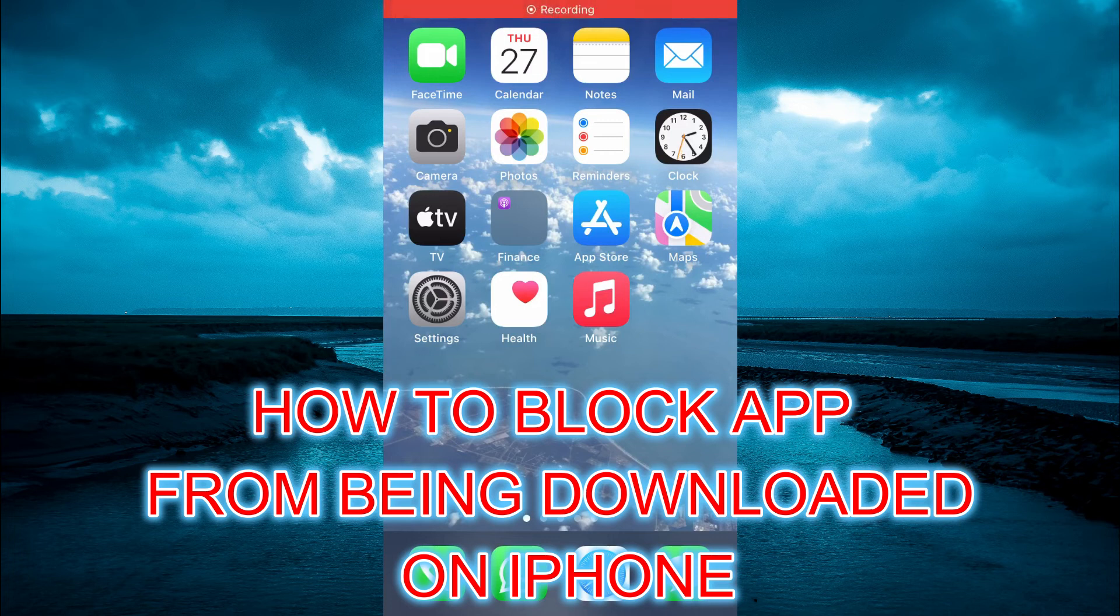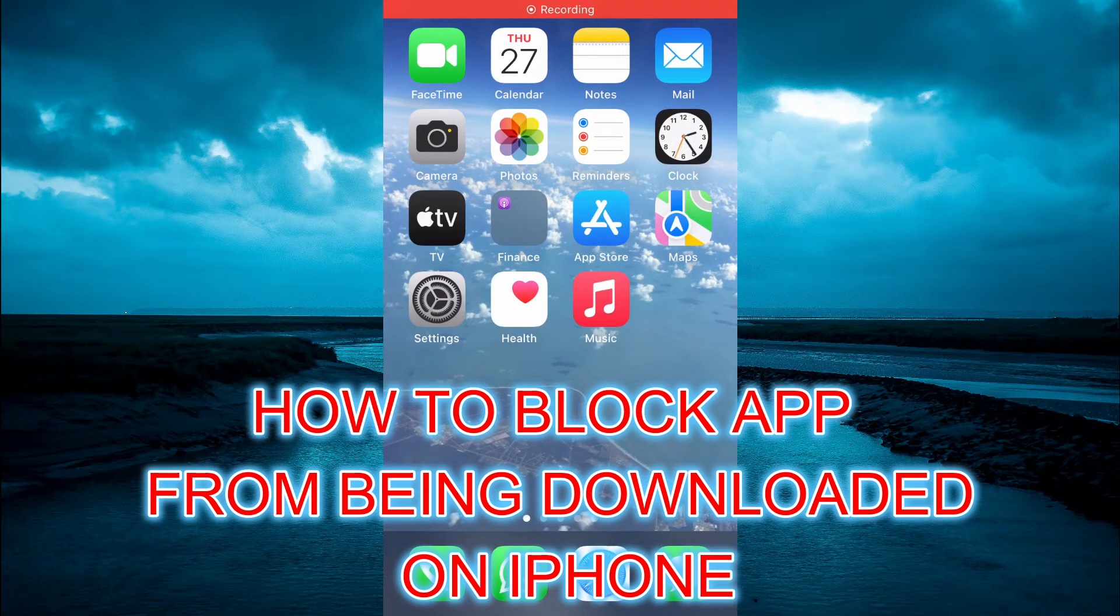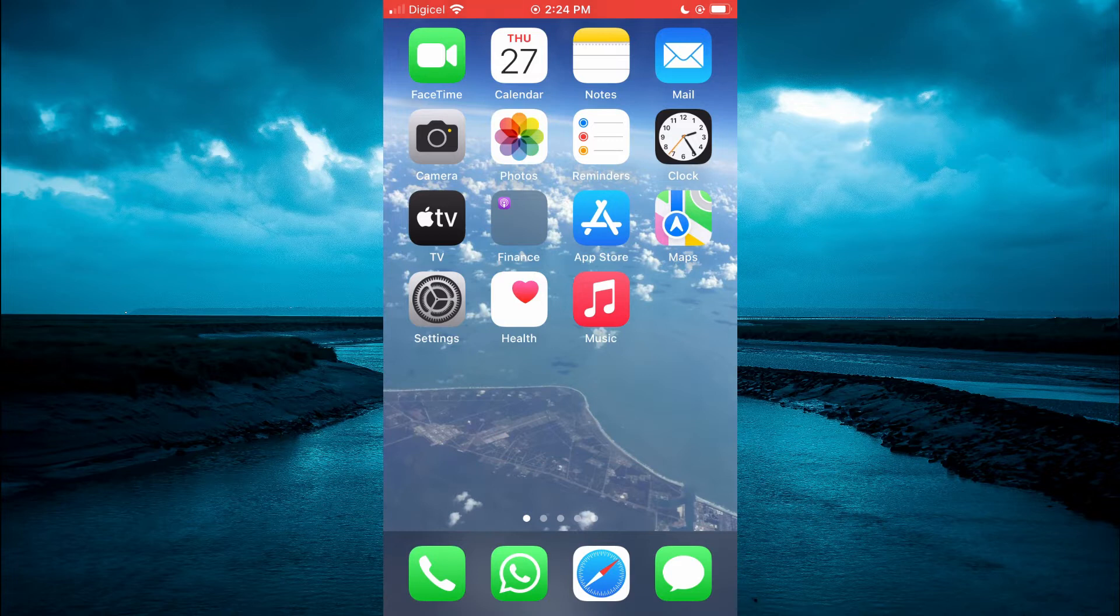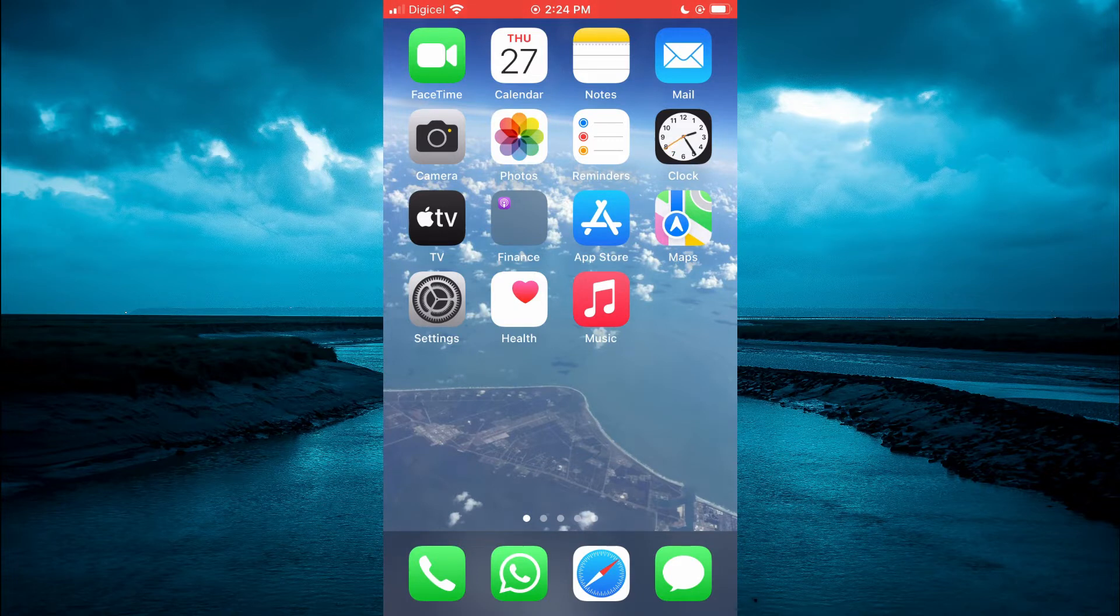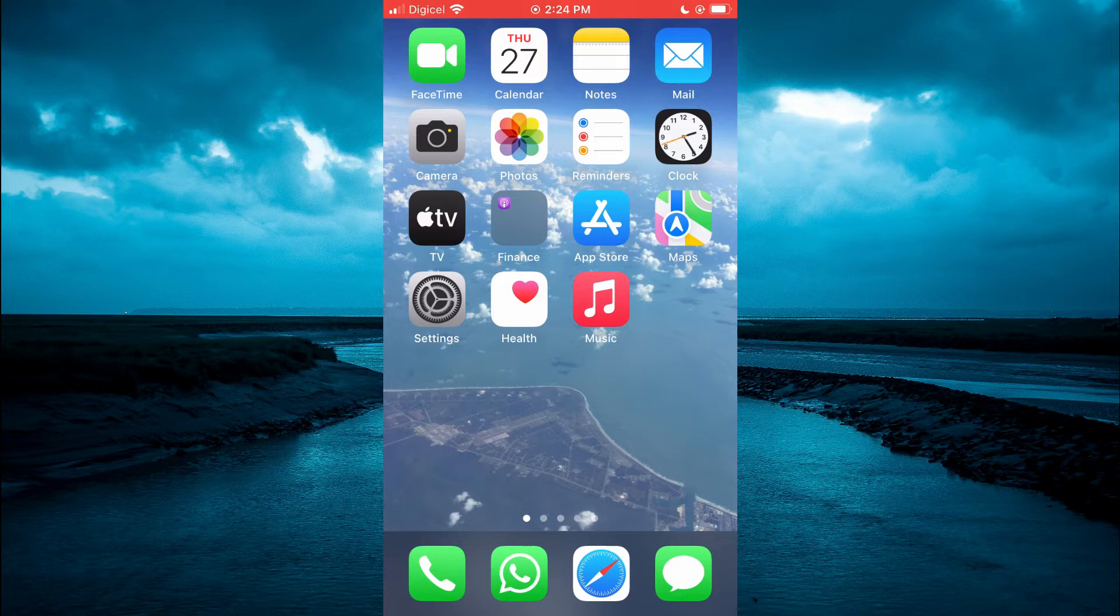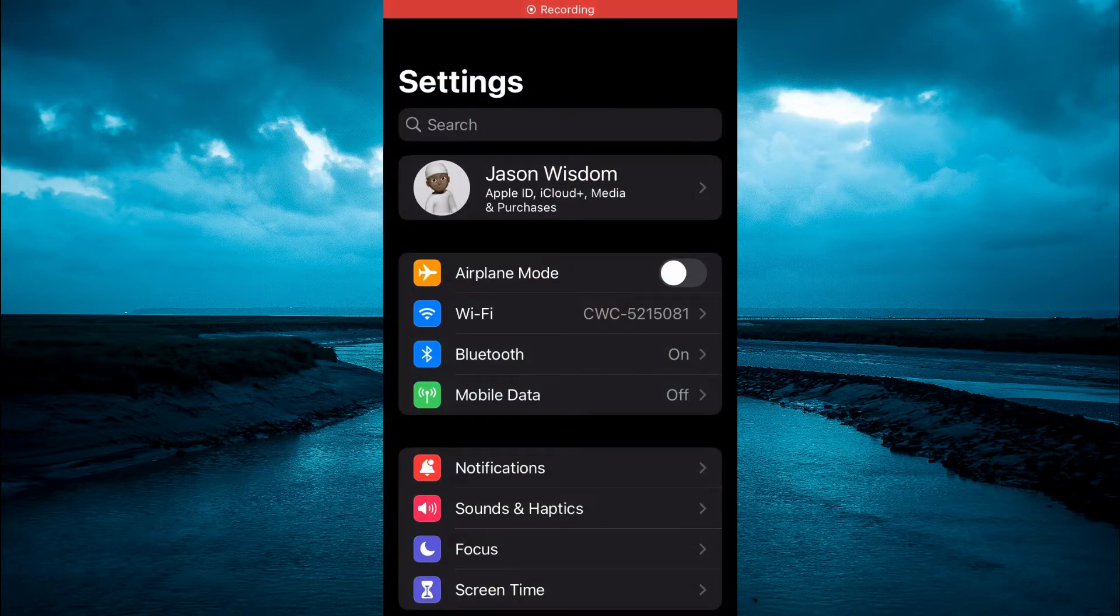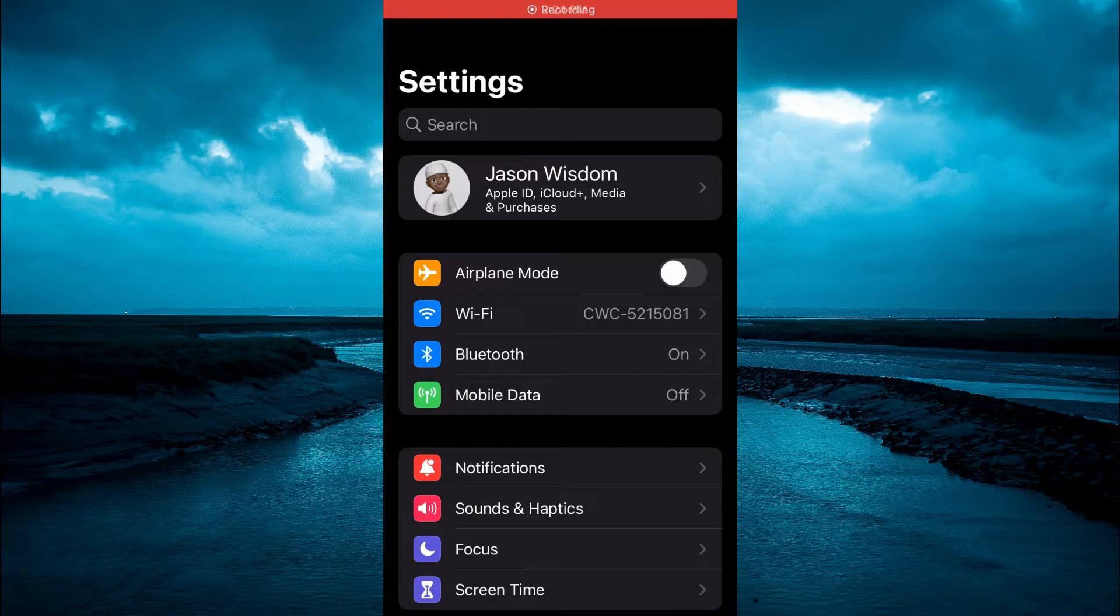Hello, welcome to Simple Answers. In this video I will be showing you how to block apps from being downloaded on iPhone. The first thing you need to do is open Settings on your iPhone, then you're going to tap on Screen Time.